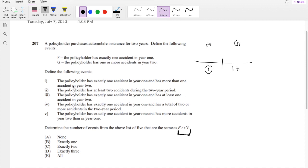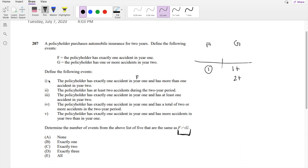Let's look at option I. The policy has exactly one accident in year 1, so that's F, and has more than one accident in year 2. More than one accident, so that's 2+, right? Is that true? Nope. Because we're looking for at least one or more, and it includes one. So nope.